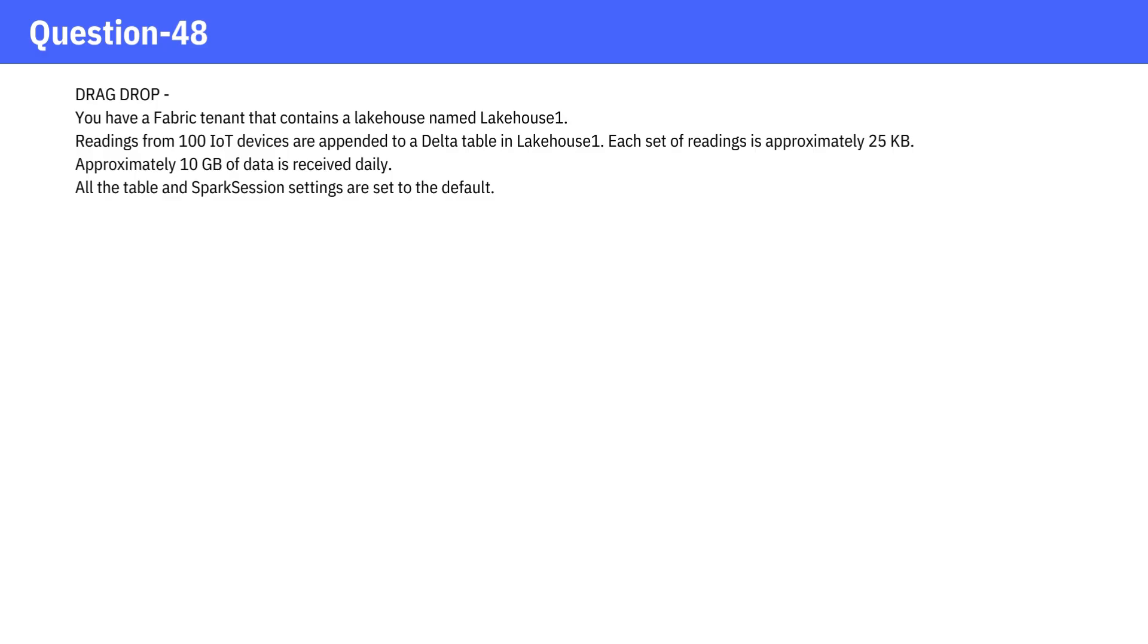You have a Fabric tenant that contains a lakehouse named Lakehouse1. Readings from 100 IoT devices are appended to a delta table in Lakehouse1. Each set of readings is approximately 25 kilobytes.